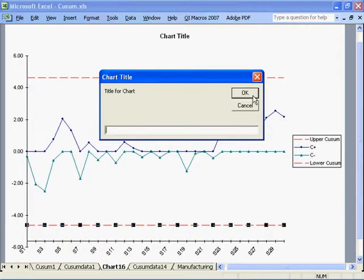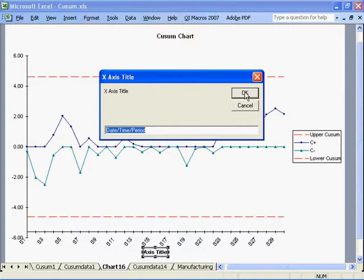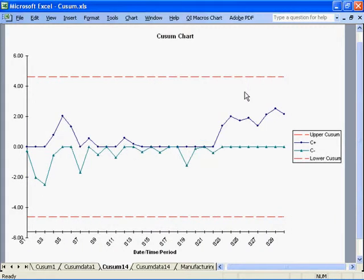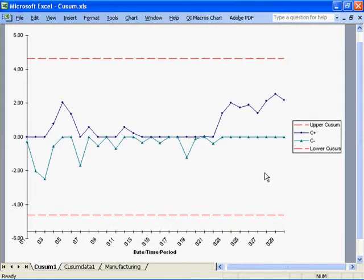The macros will prompt you for your chart titles and your axis titles. And that's how you create a CUSUM chart using the QI Macros.